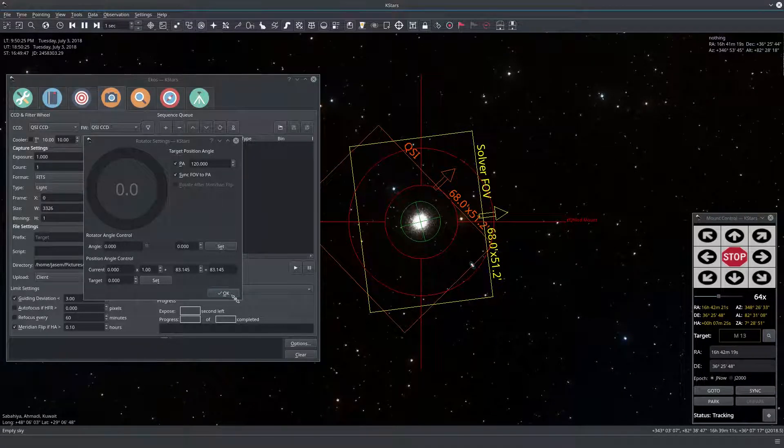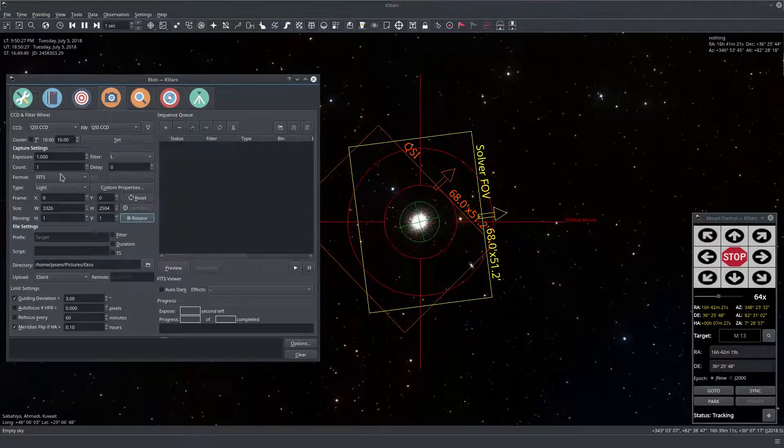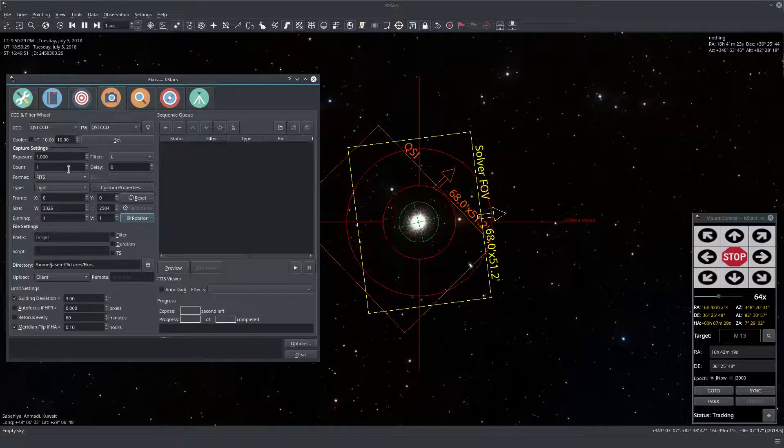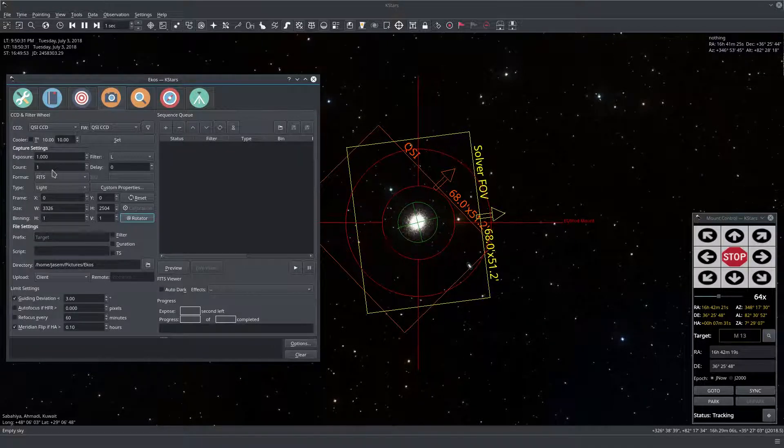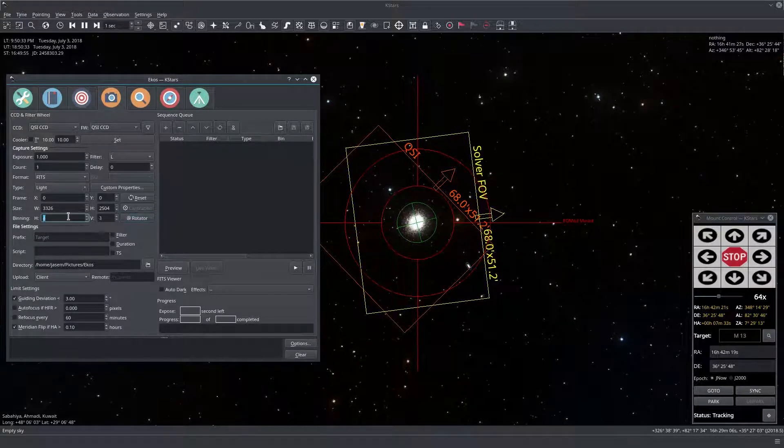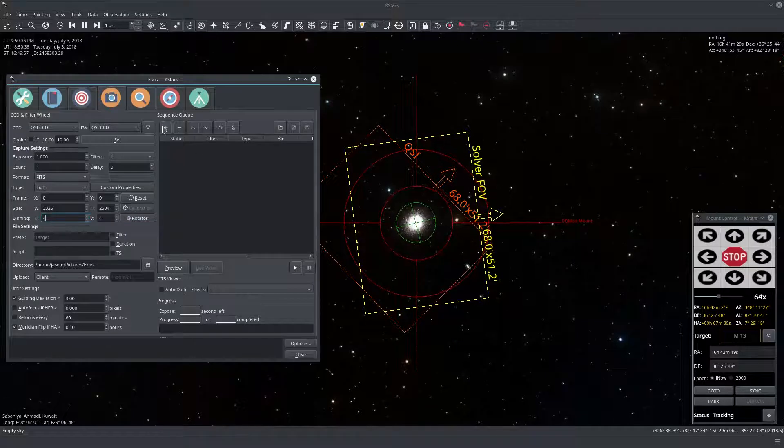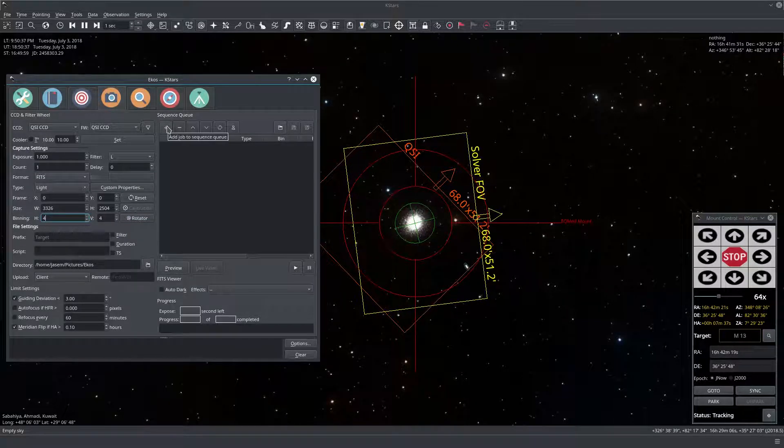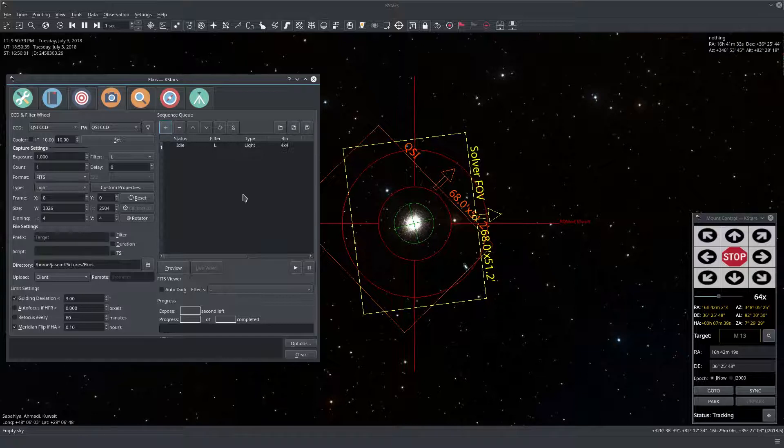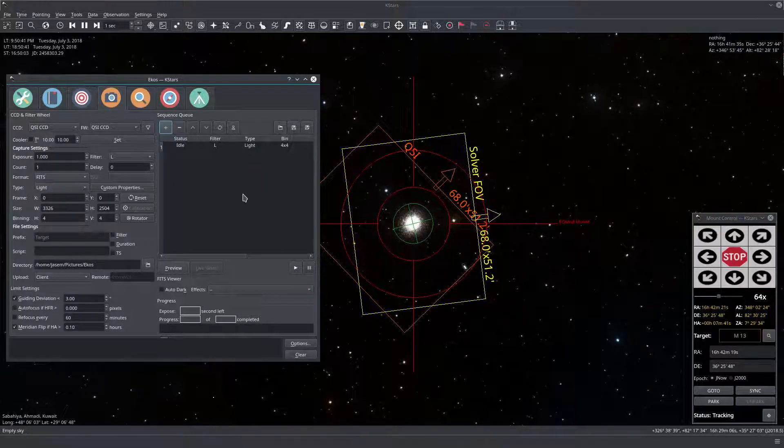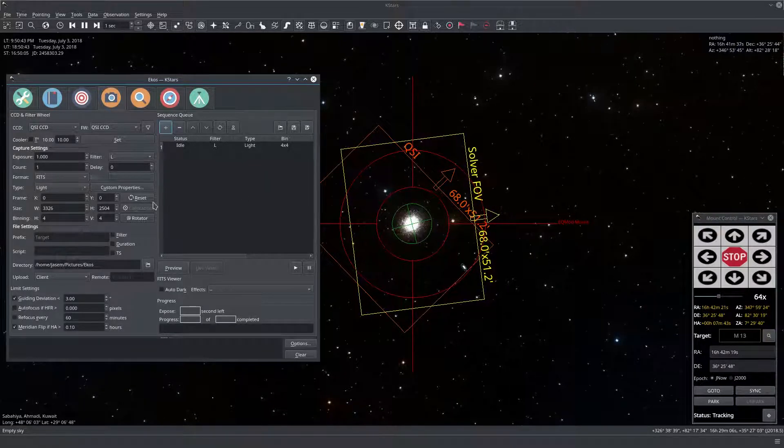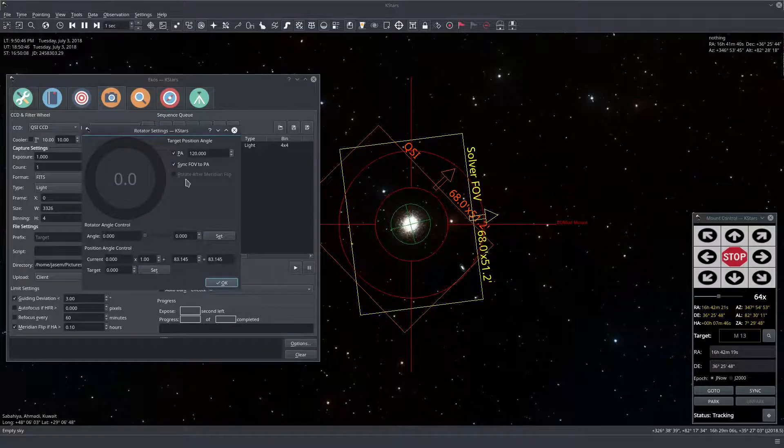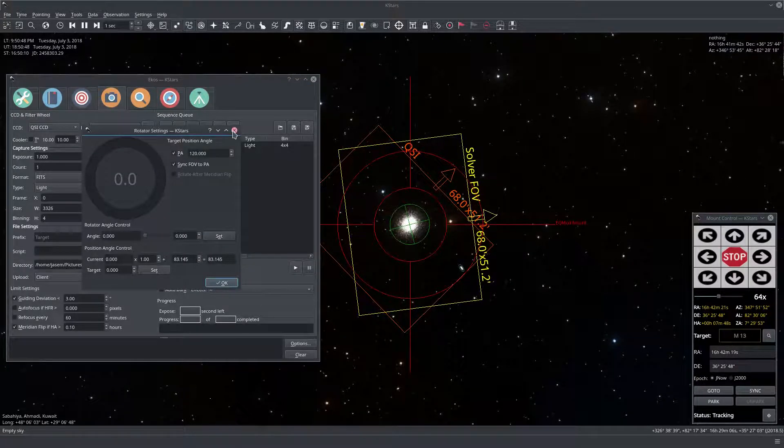So we were here and I want it to go over here. Okay so press okay and now let's just take a sample image to make sure that the rotation works actually. So let's take a 4x4 image. Let's add that right here and remember that our current angle is 83 and our desired angle is 120.